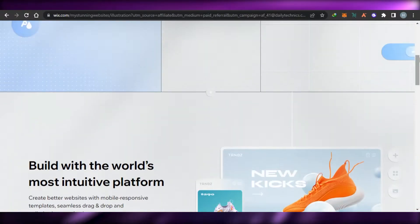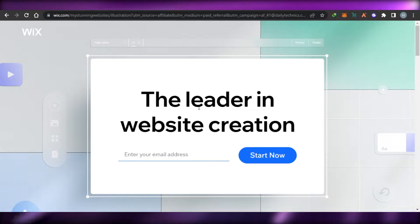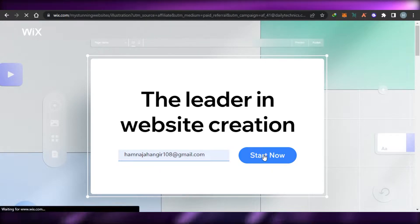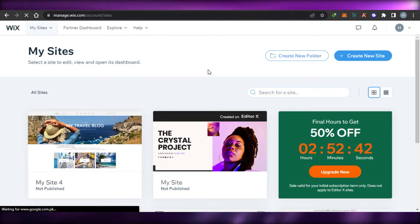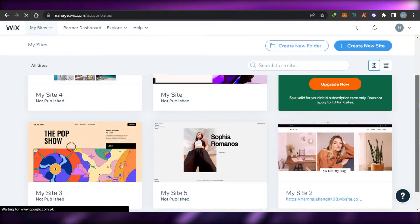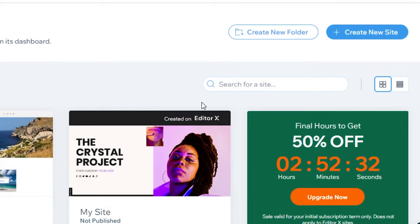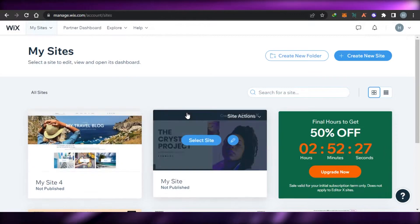So without any further ado, let's get started. First, if you have not signed up for Wix, you can simply enter your email address and click on 'Start Now'. It will take you to your Wix.com where you will be able to create a site. I have logged into my Wix.com and I will simply click on 'Create a New Site'.